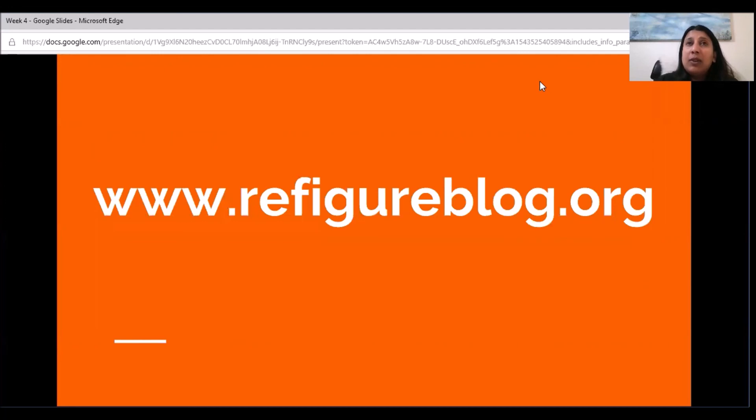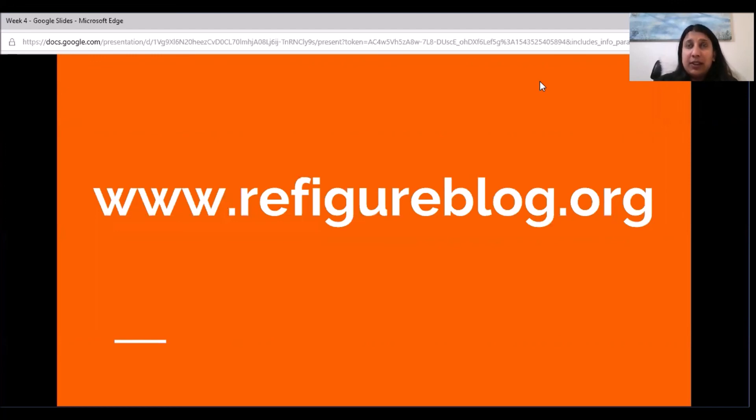I have also compiled a list of science tweets from undergrads so that you can see what kind of information your peers are sharing. I hope you enjoyed this week's lesson.